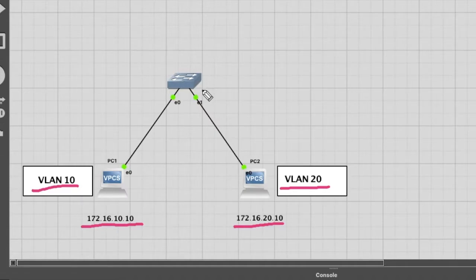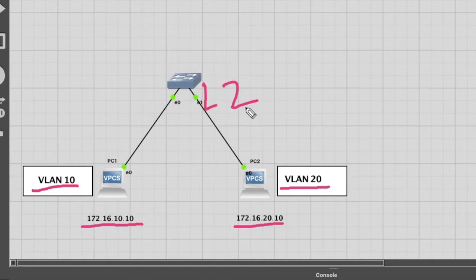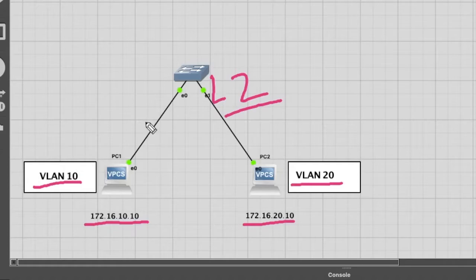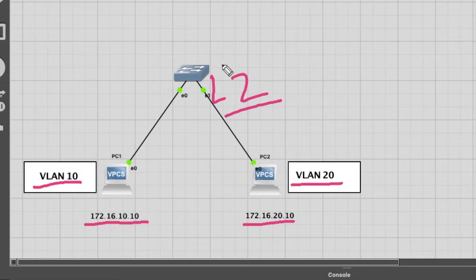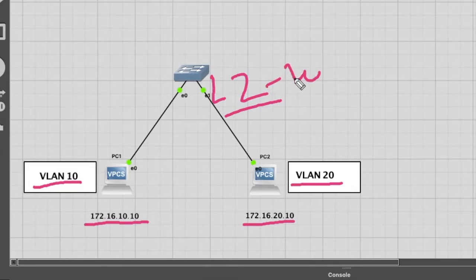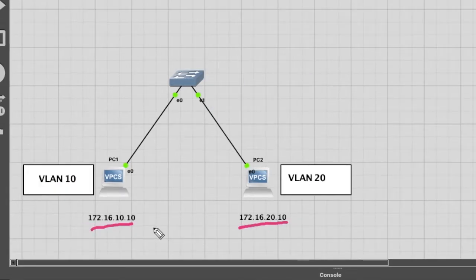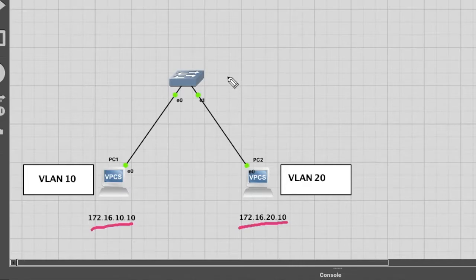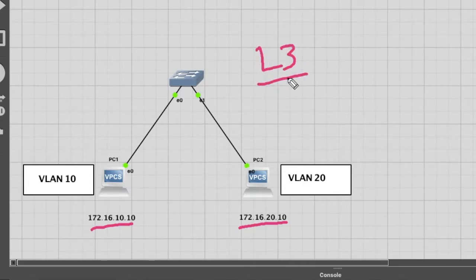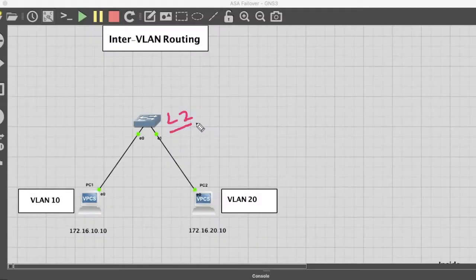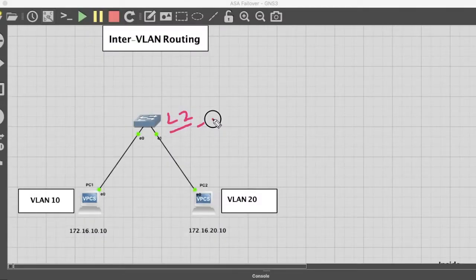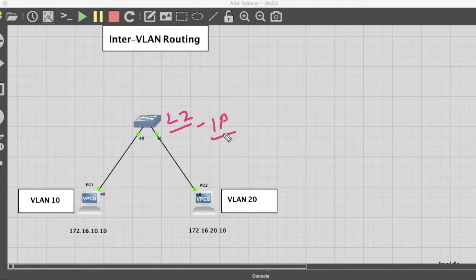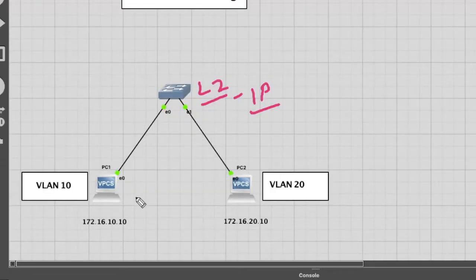As you know, this is a layer 2 switch, a layer 2 device. Two different VLANs cannot communicate using a layer 2 device because this device works based on MAC address. To make communication between two different VLANs and different subnets, we need a layer 3 device because it examines IP addresses and packets.